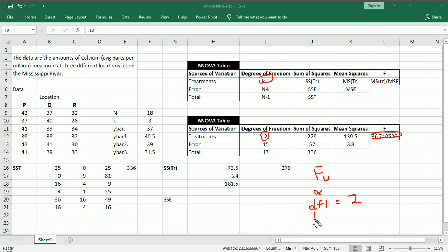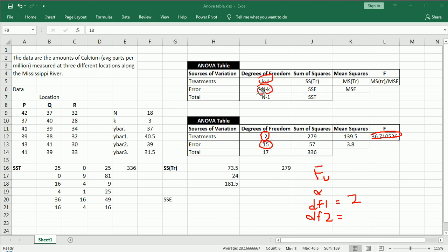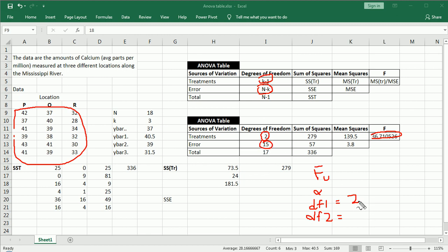And then, degrees of freedom denominator, which is the degrees of freedom in the denominator of F. We had the error mean squared, or mean squared error, and that was 15 degrees of freedom, or capital N minus K. Remember, capital N was the number of total observations, 18 for us, minus K, which is 3, so we get 15.